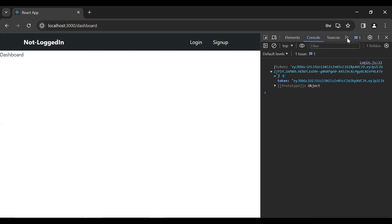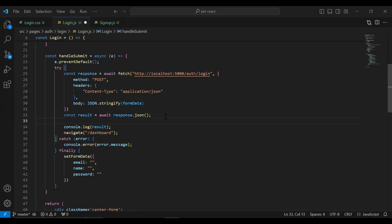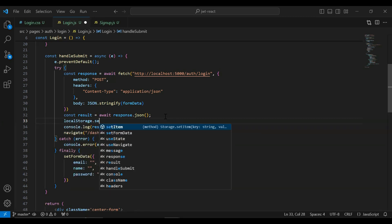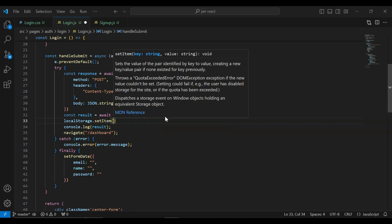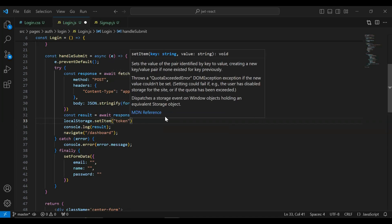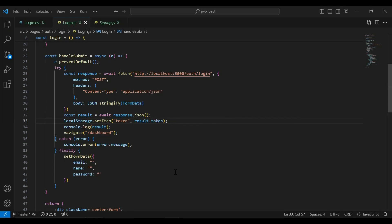We need to save the token into the local storage of the browser. You can see here the local storage — right now it's empty. Let's go to the React application. I'm going to write the functionality to save the token into local storage, so let me call localStorage.setItem — first we need to pass the key that is token, and second we need to pass the actual token so it will be result.token.